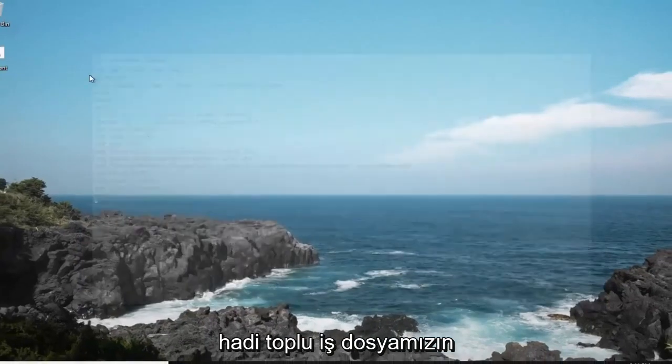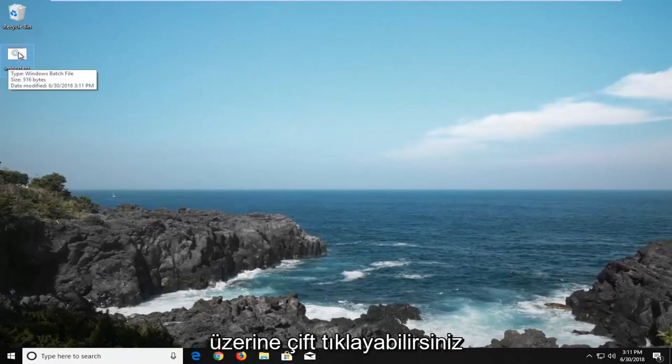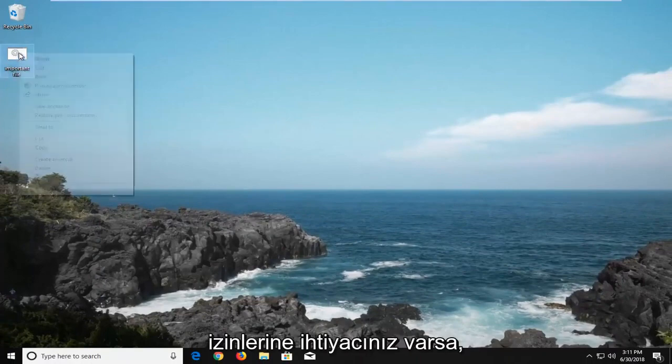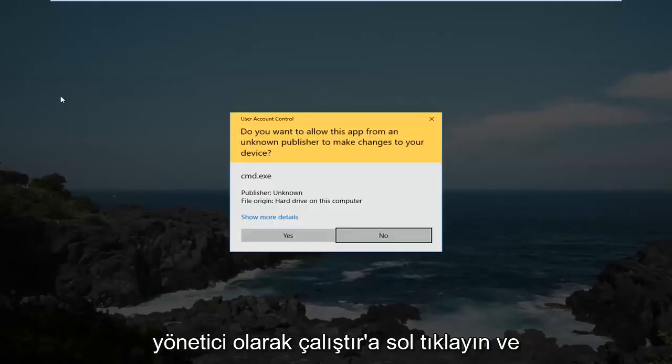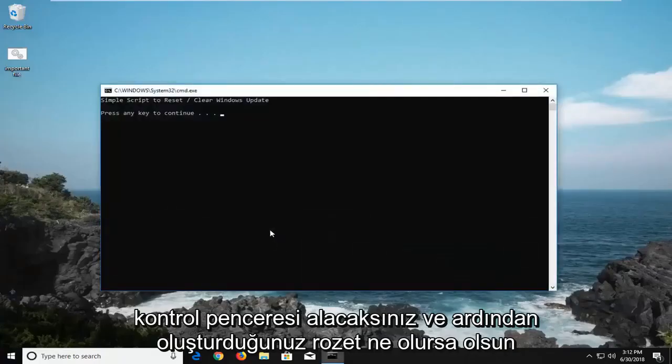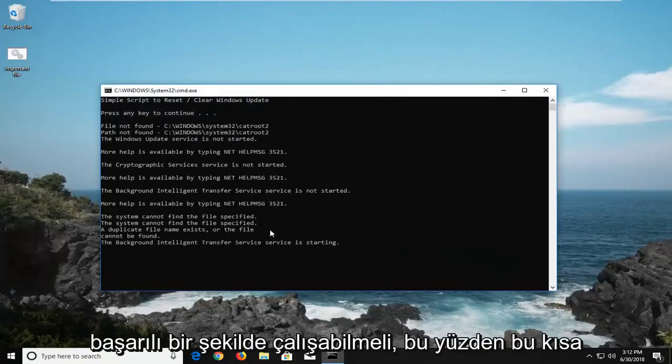You can see our batch file has been created. Now if you want to run it, you're more than welcome to double click on it, or if you might need administrator permissions, you might want to right click on it instead. And then left click on run as administrator, and then you'll receive a user account control window, and then whatever batch you created should be able to run successfully.